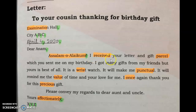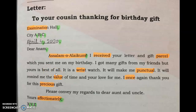Next, write: 'I received your letter and gift parcel which you sent me on my birthday.' — meaning: mujhe aapka khat aur tohfa moosool hua jo aapne mujhe meri birthday ko diya tha. Then: 'I got many gifts from my friends' — mujhe apne friends se bohut gifts milen — 'but yours is best of all.' It is a wristwatch — it is a wristwatch gift — it will make me punctual.